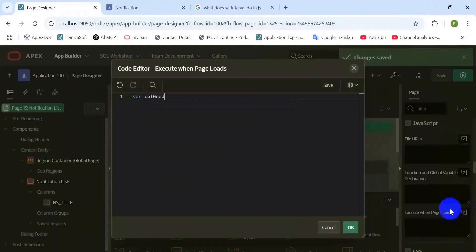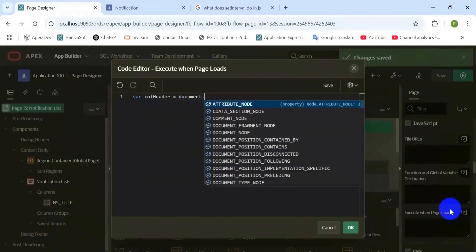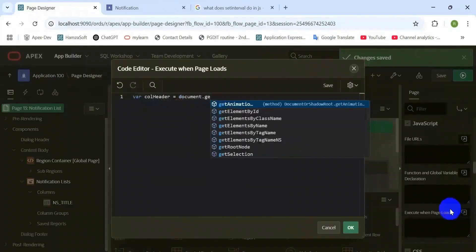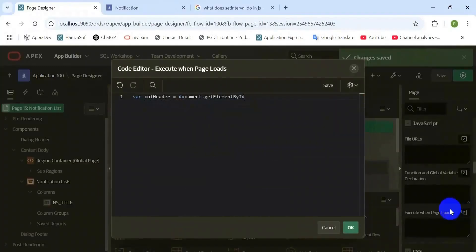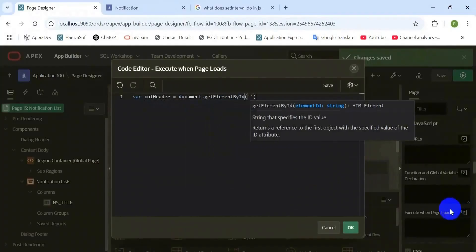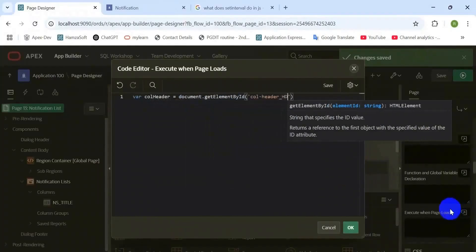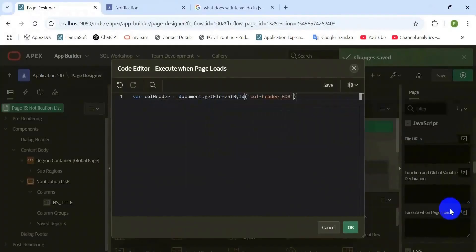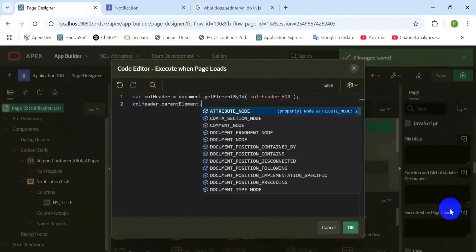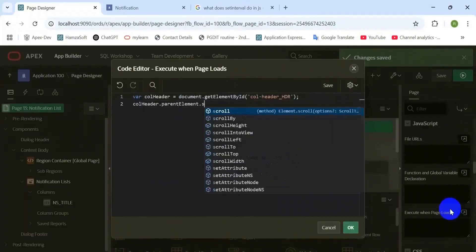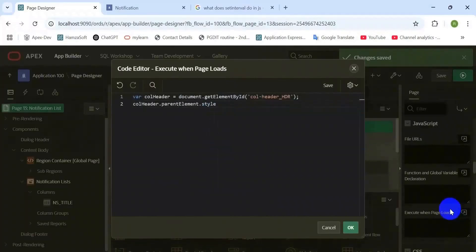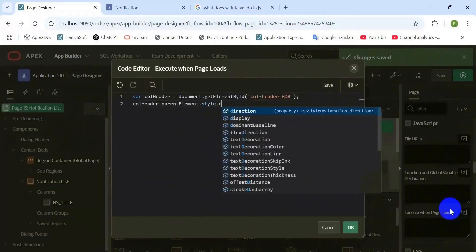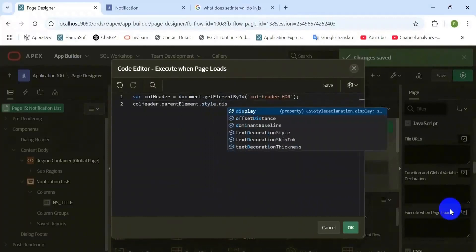That's why it's looking like a list, not a report. First capture that element and using this add a style to set visibility of that header. Display should be none because I would not like to display this header.